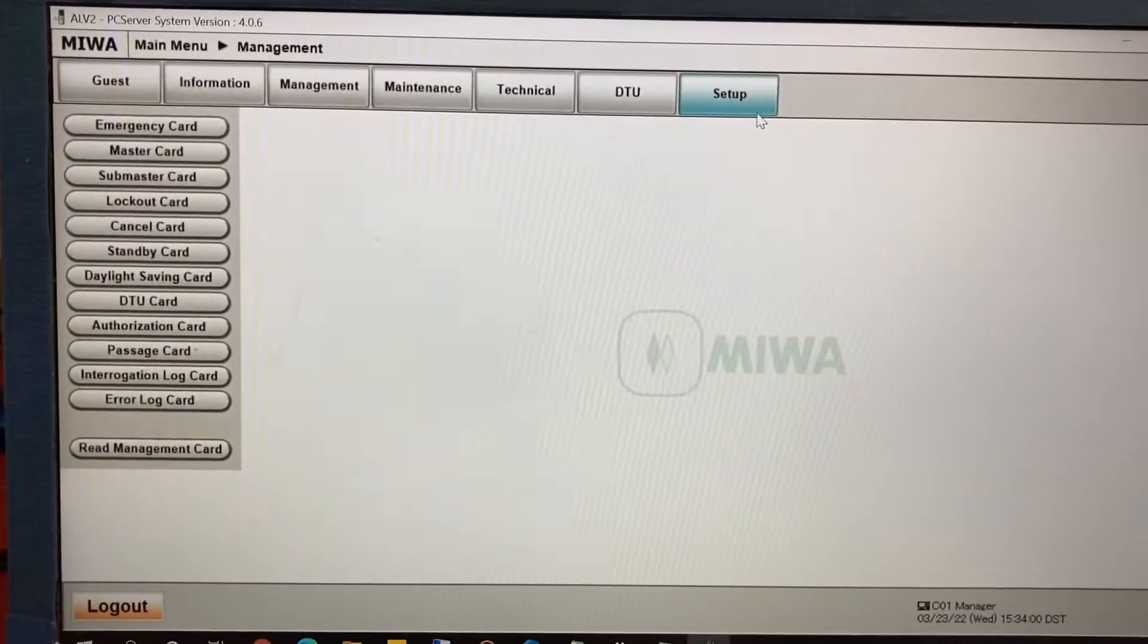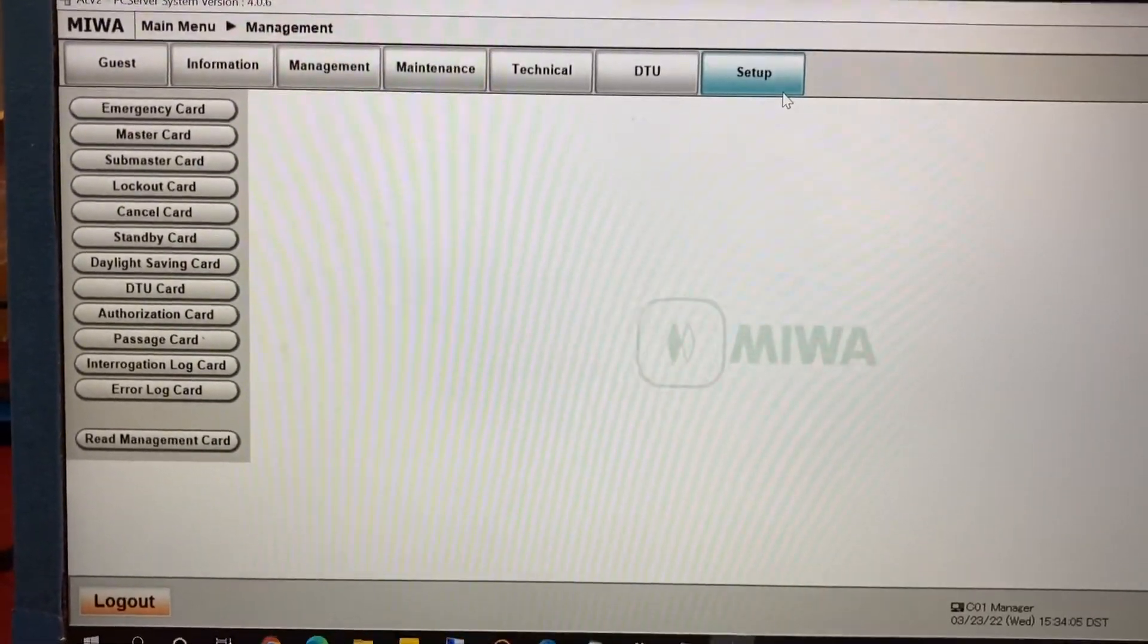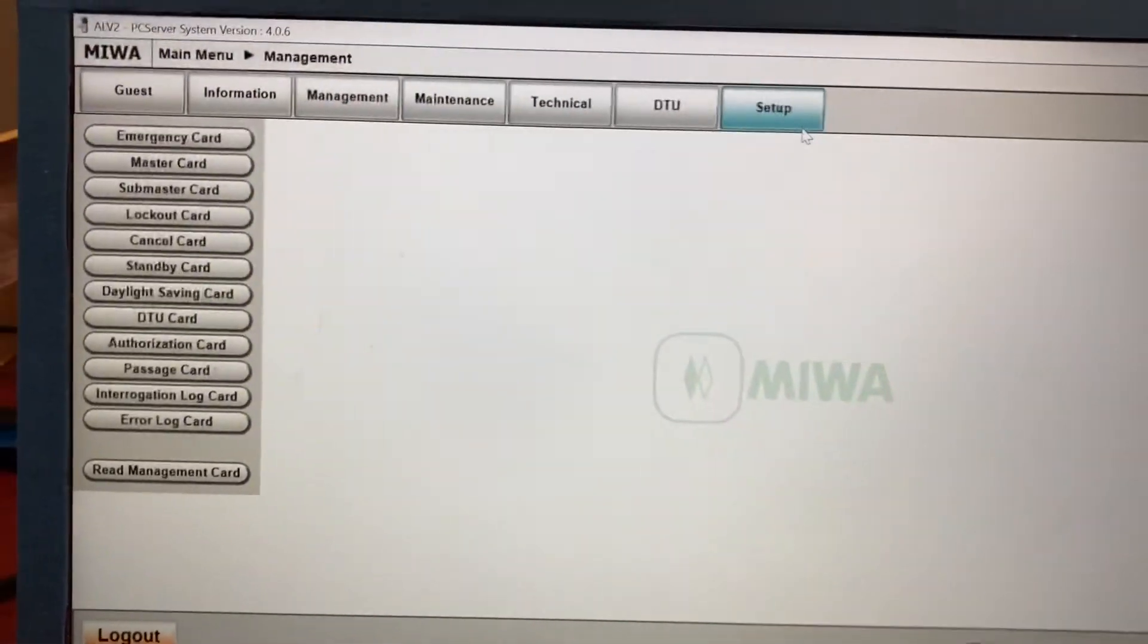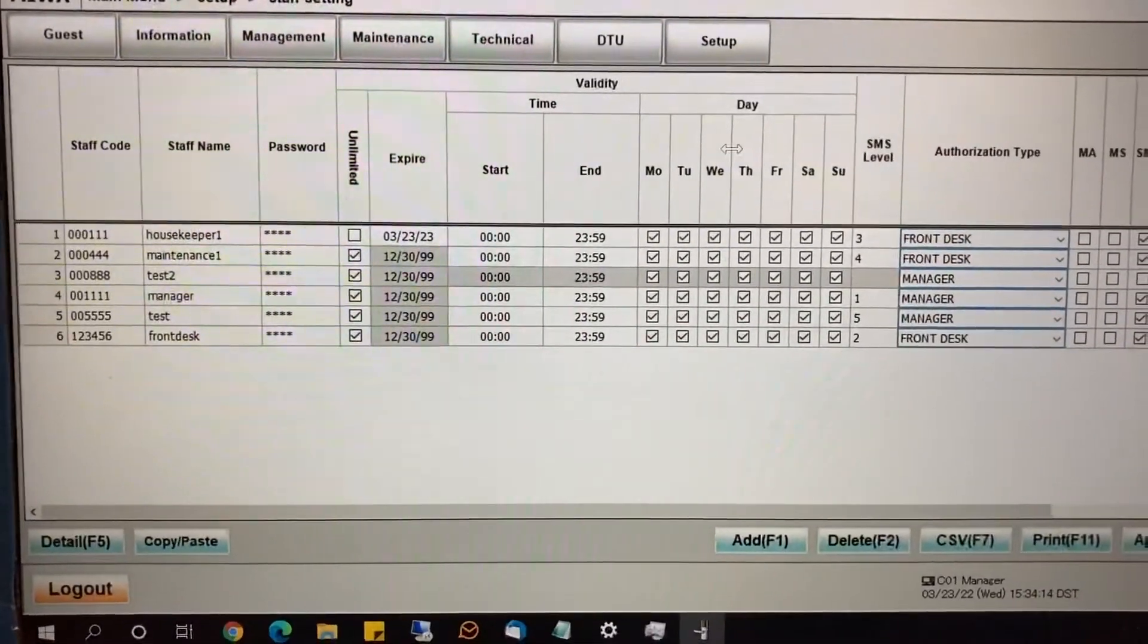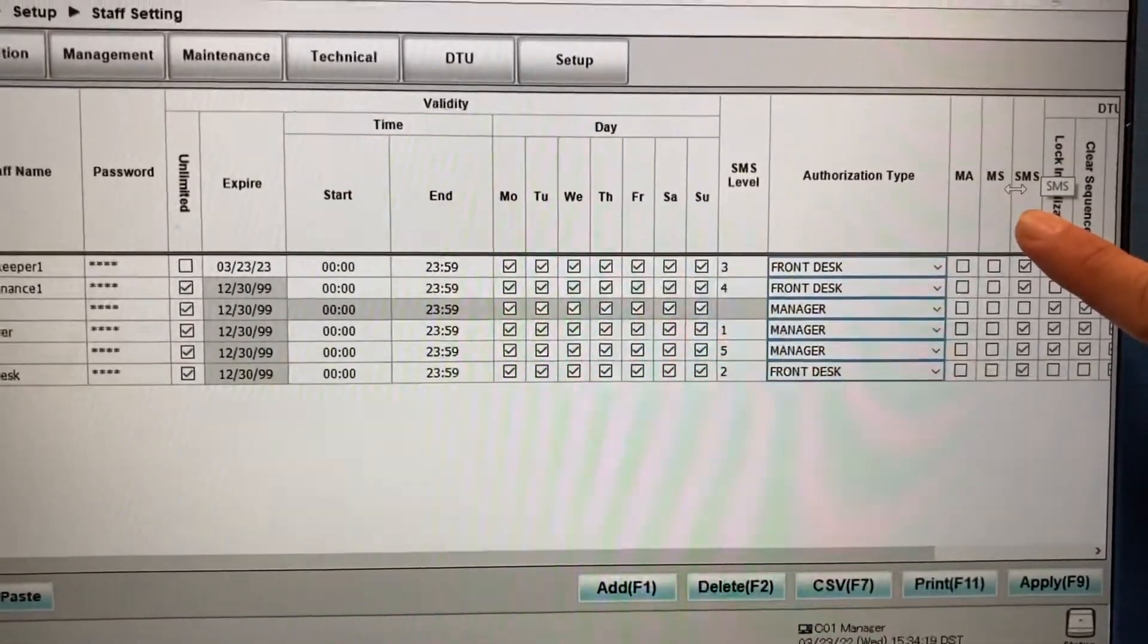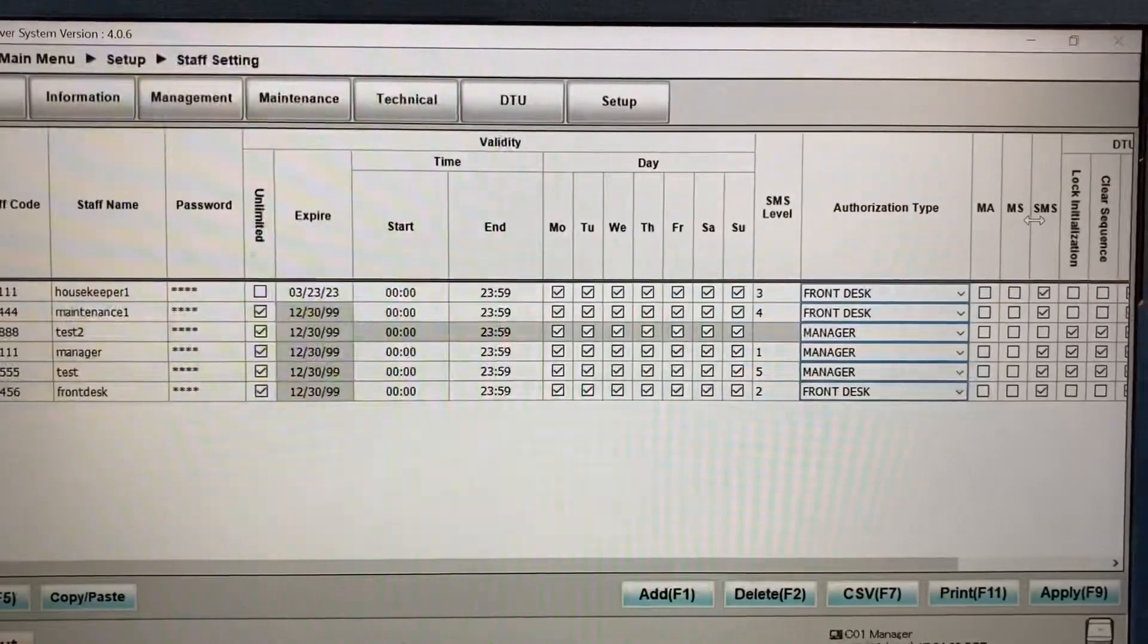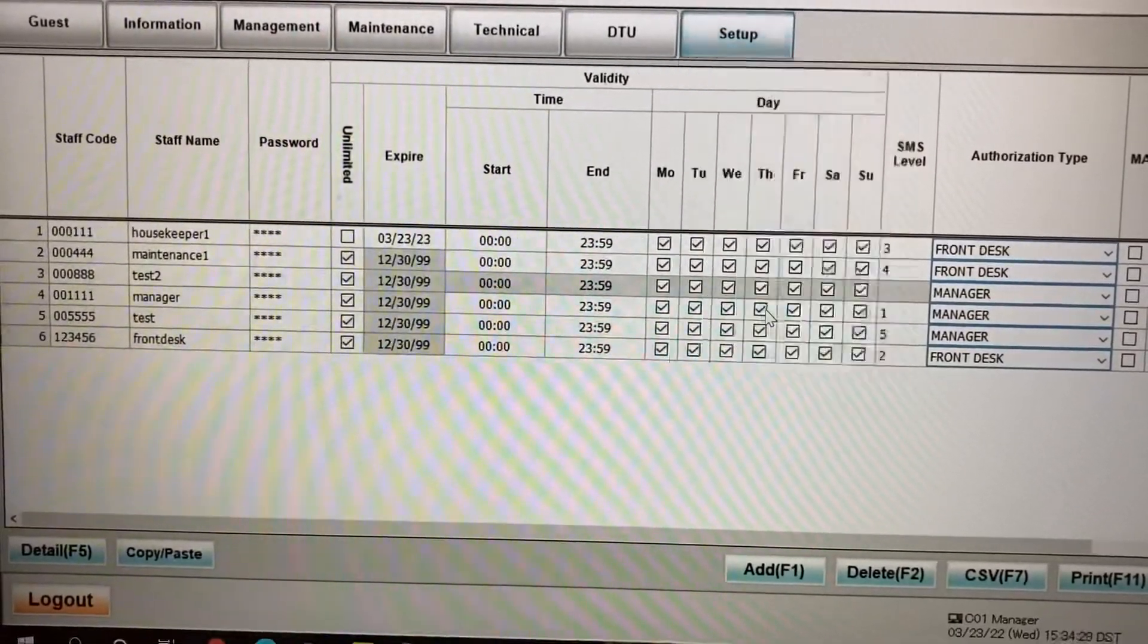So now that you know how to set up the employee logins and keys for situation one and situation two, I'll show you how to toggle between them. So as an example, earlier when you go to setup and staff setting, situation one was that you see the SMS right here. If you want to toggle to situation two, where you have the logins and the keys separated, how you do that is you go to setup system configuration.